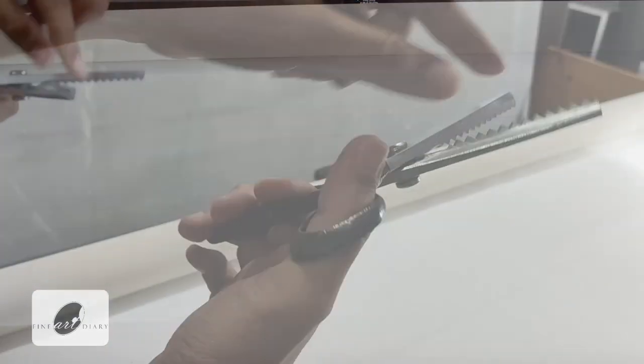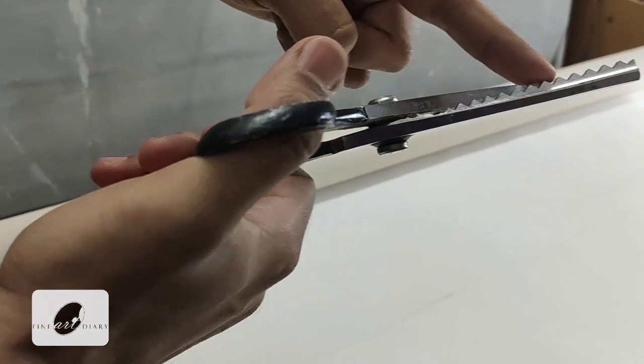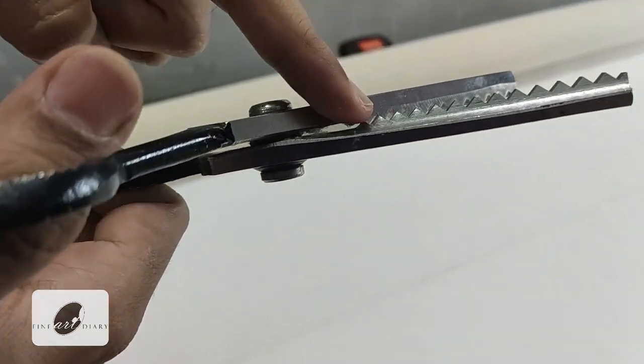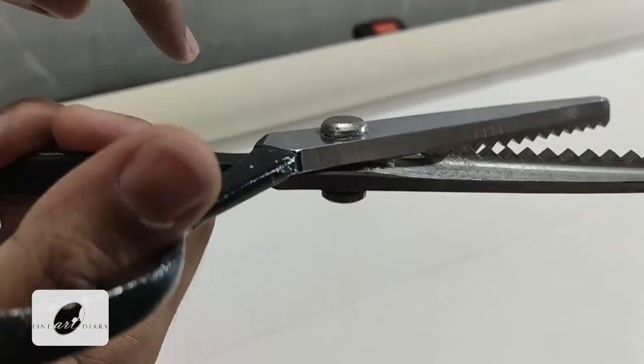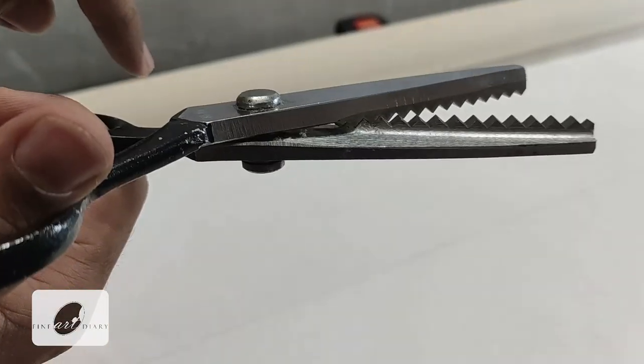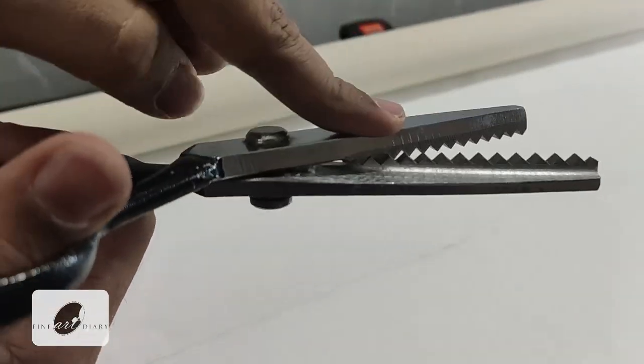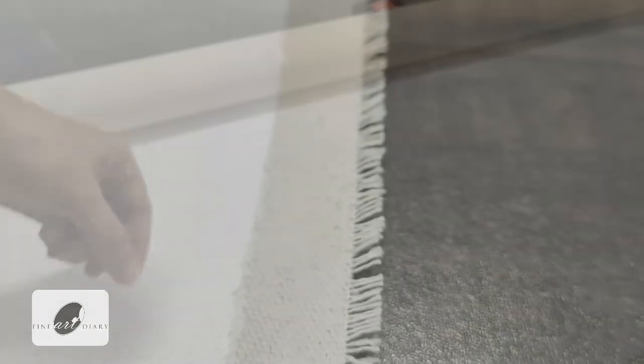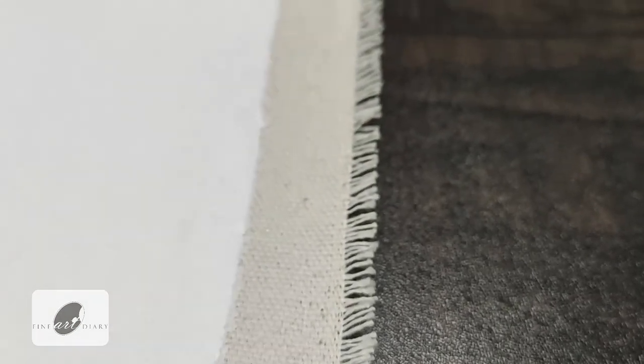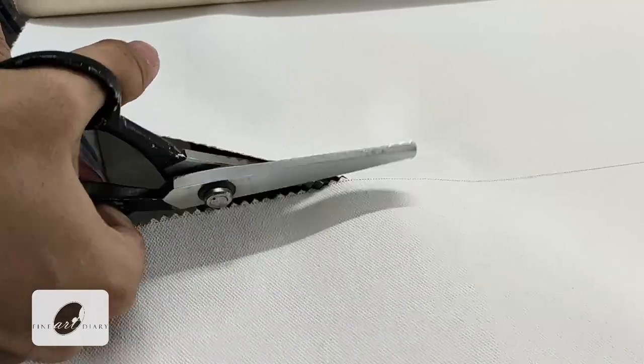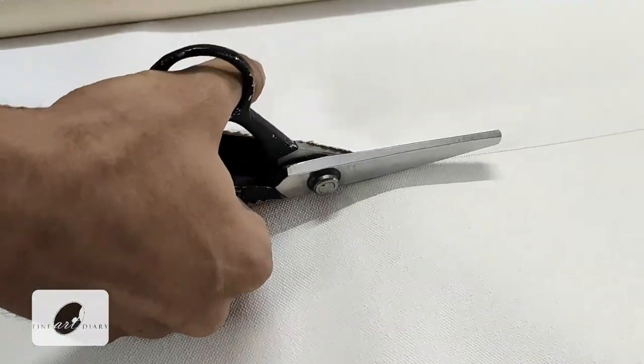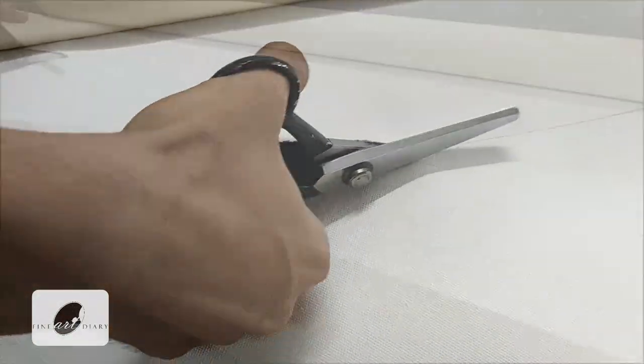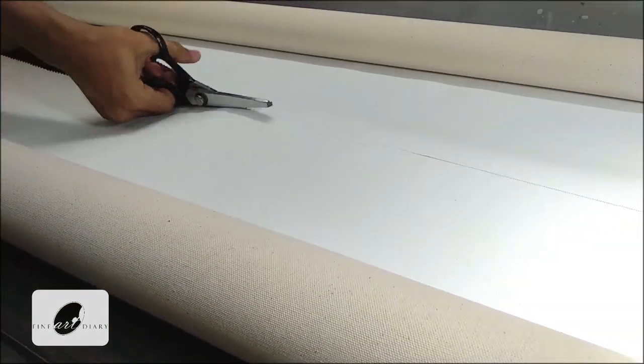Now I am going to use the scissor that is specially made for cutting the canvas. You can see the teeth of it that can create beautiful zigzag pattern edges. It has one benefit: from the edges the threads will not be loosened up, threads will not come out. You can avoid getting this kind of edge. Now let's cut the canvas in a size of 24 by 18 because my canvas size is 18 by 12.